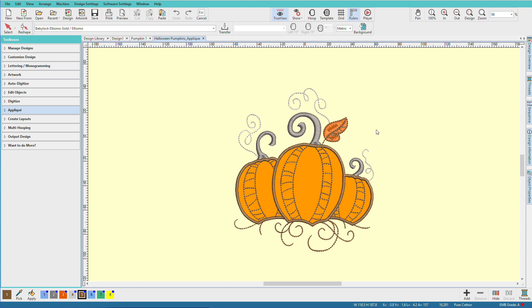I love applique, and Hatch makes it so easy to create them. I'm Lindy Goodall, and in this video, we'll look at tools for creating applique.